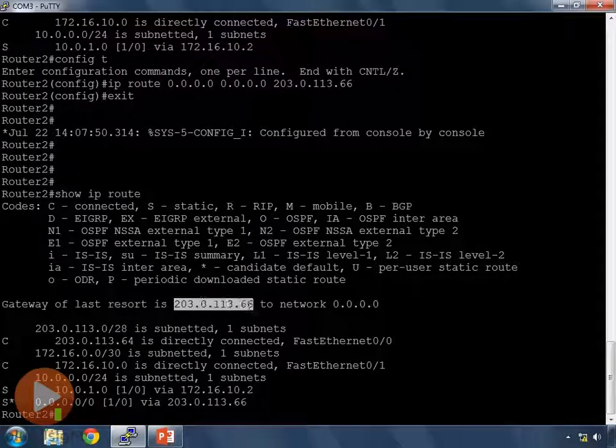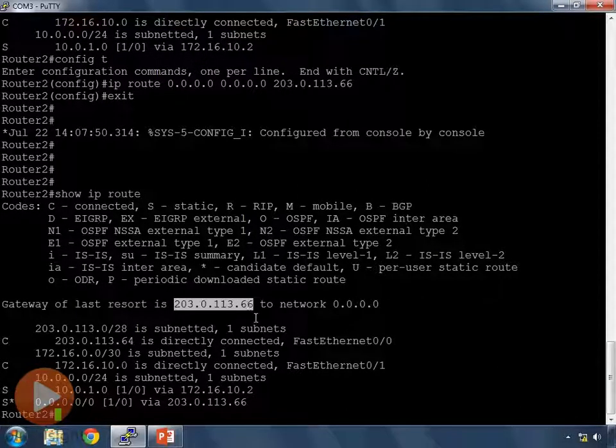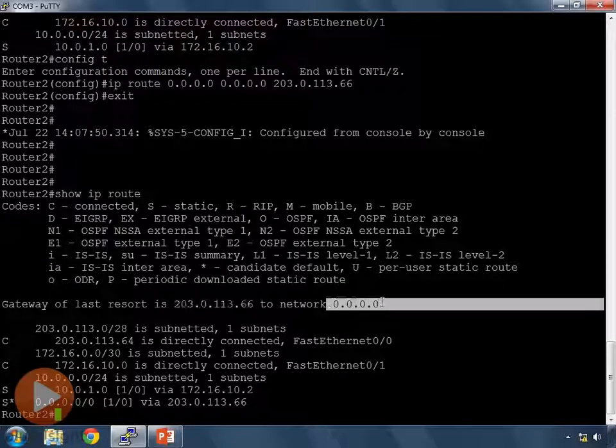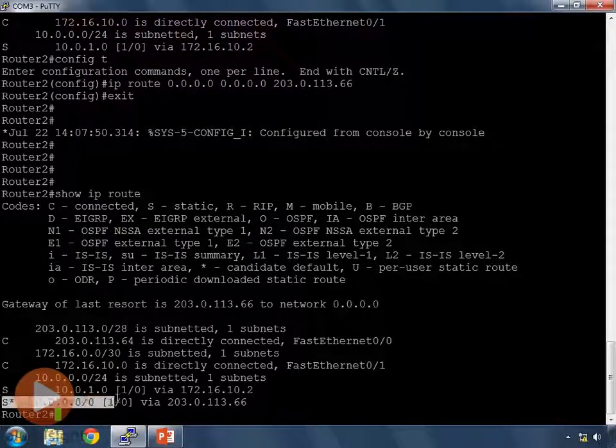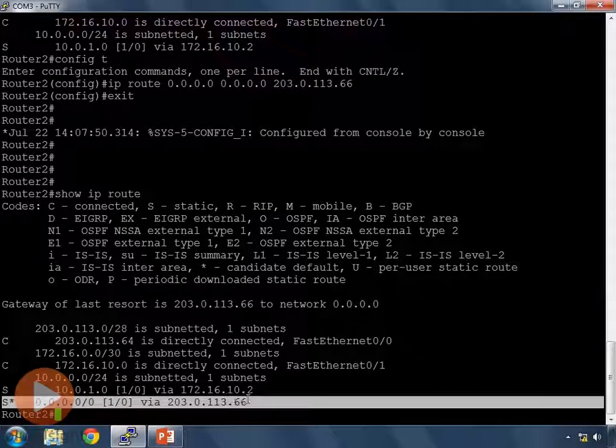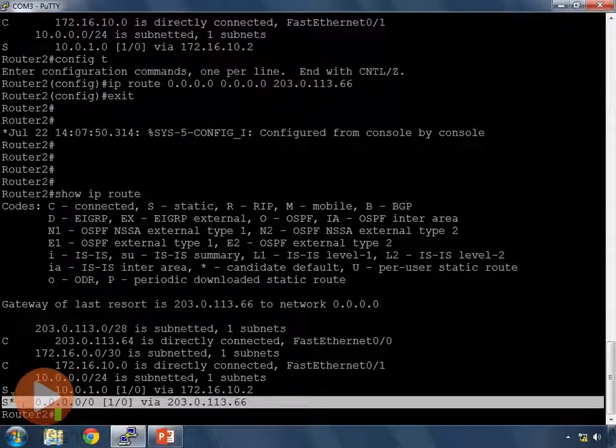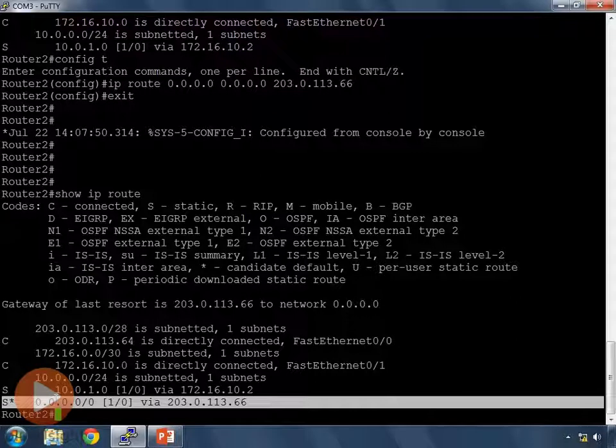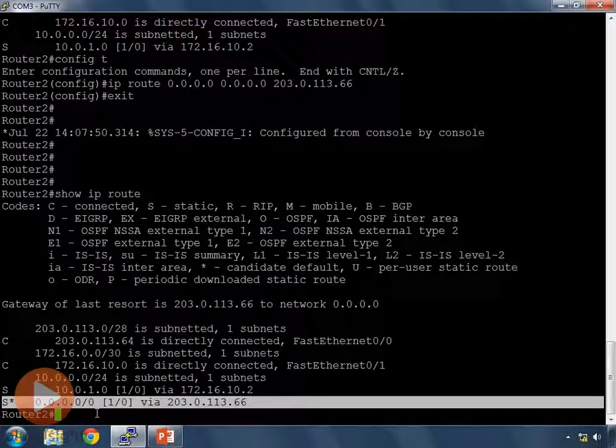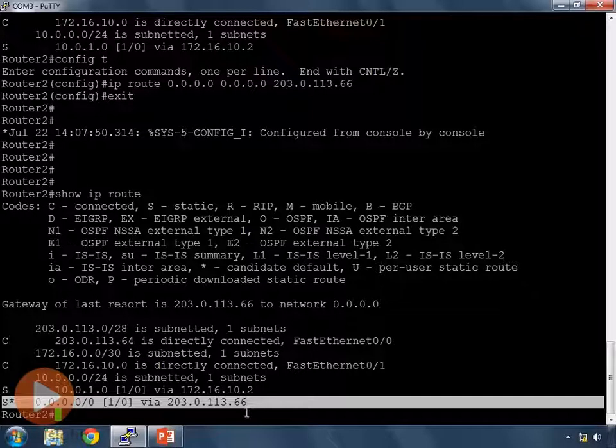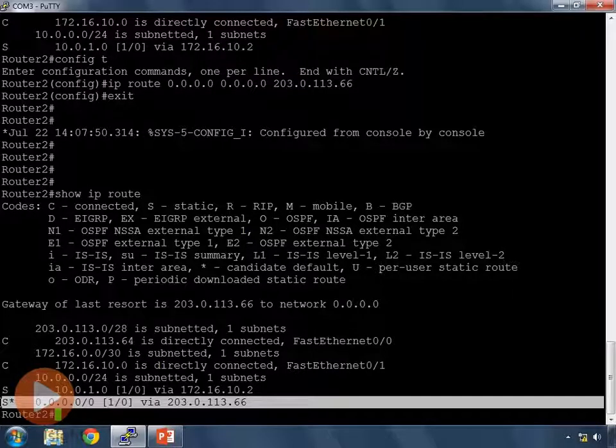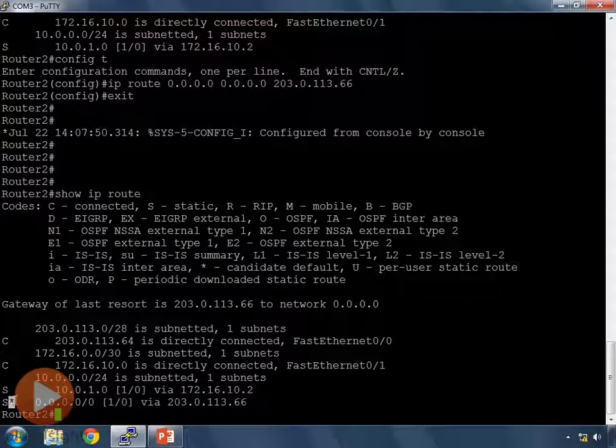So this time when I do show IP route notice that gateway of last resort is 203.0.113.66 to network 0.0.0.0. My default route then I also have my static route in my router has a little star by it. We'll look up what that is in a second. It says 0.0.0.0/0 via 203.0.113.66.